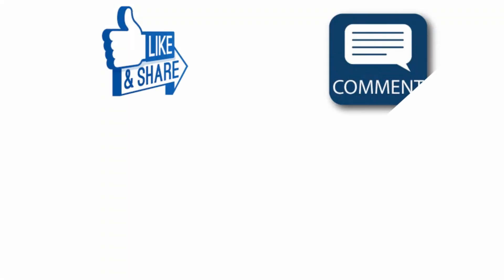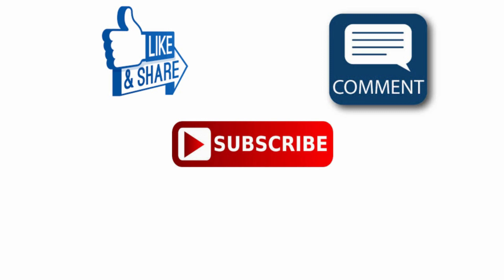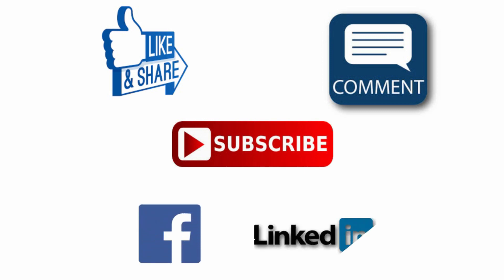So guys please do like, share, comment, subscribe to our channel and follow us on Twitter and LinkedIn. And if you want us to prepare a video on some certain topic, let us know in the comment section. And please don't forget to press the bell icon to get all notifications. Thank you.